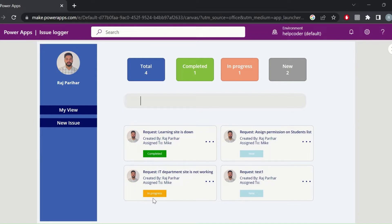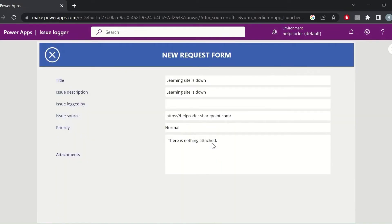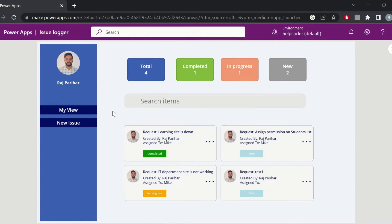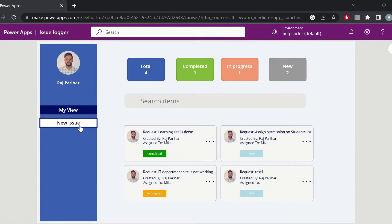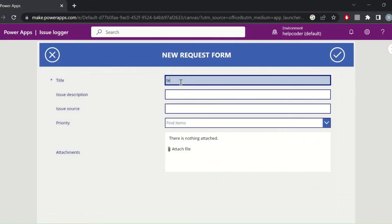Currently Mike is the person taking care of this particular request, and the status is also shown — whether it is completed, new, or in progress. The user can also see further details by clicking on this button; it will redirect to the home page. The user may also log a new request using the new issue button.